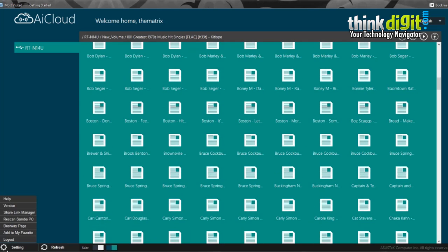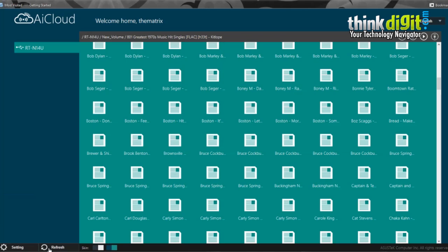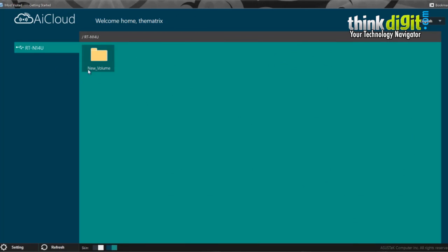It also has different settings in the menu itself: Rescan Samba PC, Share Link Manager, Version, Help, Add to My Favorites, and it also has options to change the skin. You can go back by clicking this.